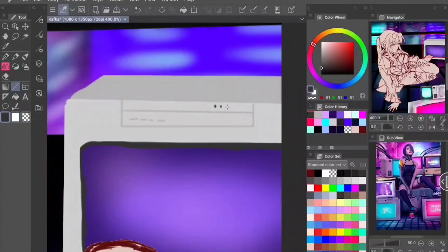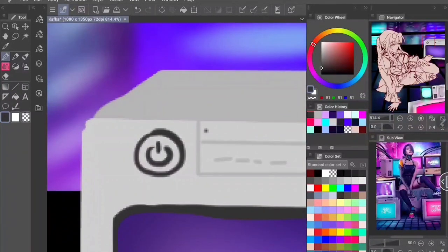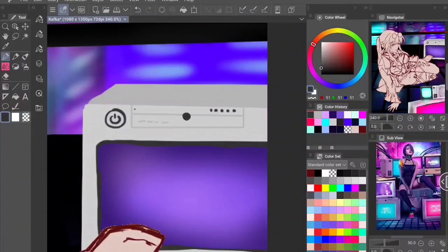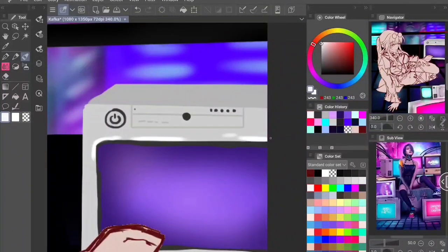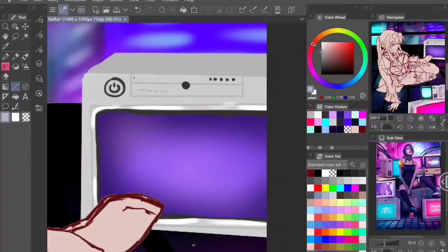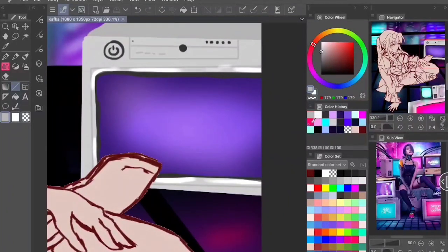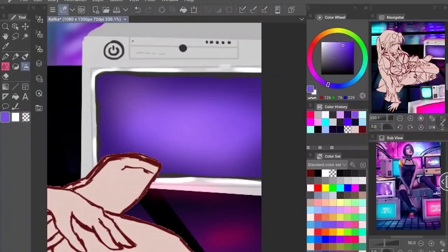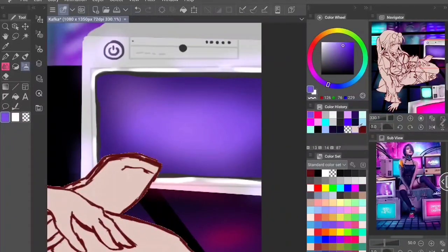For the TV monitors, the first one I tried to replicate what I saw in the reference image, but for the rest I went more freehand since I had the foundations of what I wanted down — just to add some variety and not make it feel like I was copying.